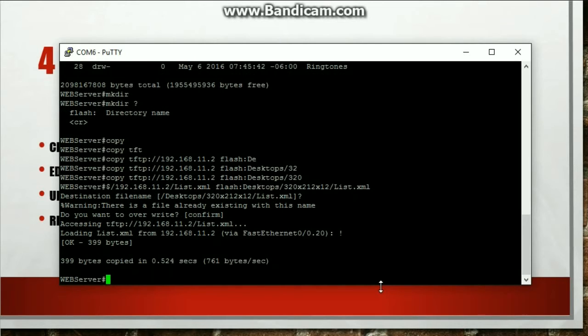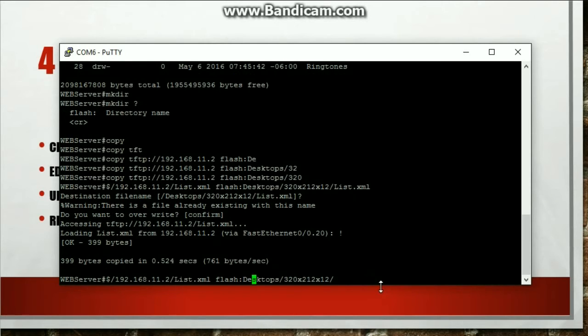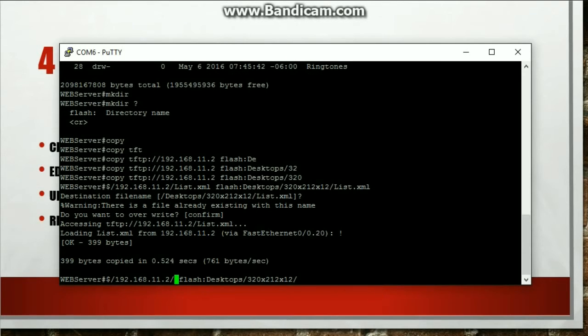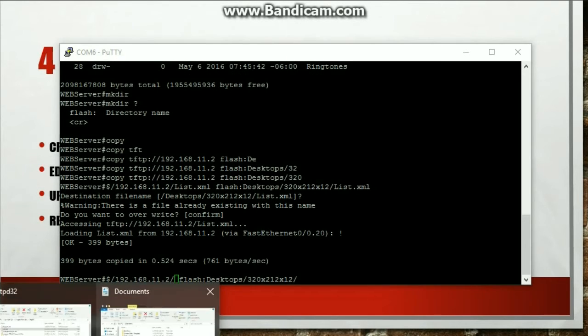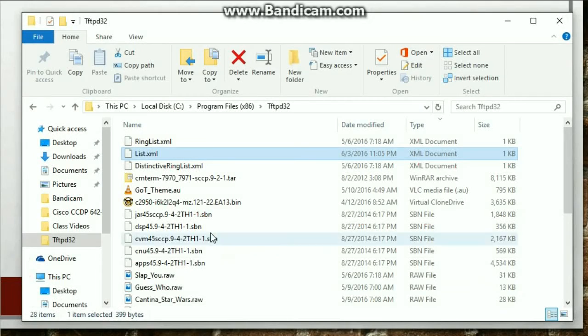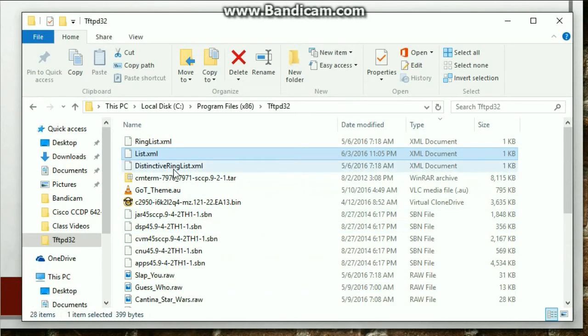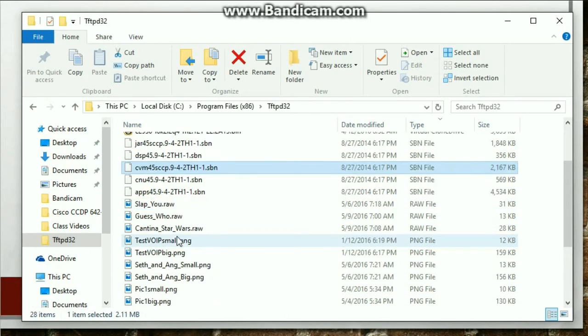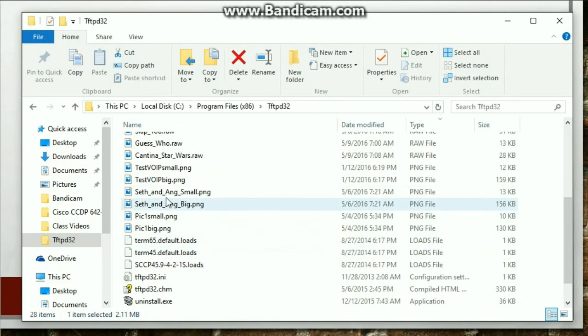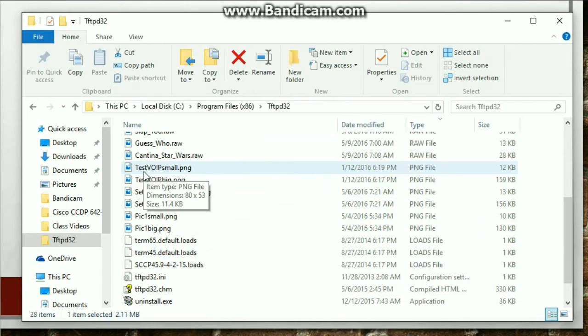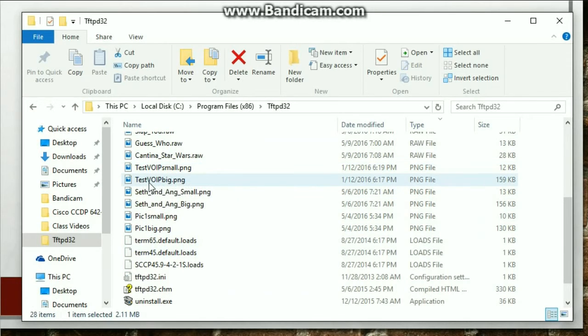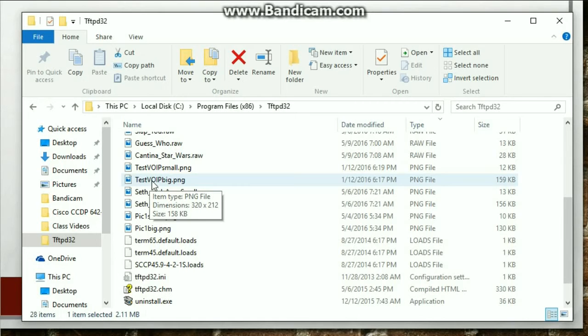Now I need to do the other two pictures. So hit the up arrow. Go ahead and take that off. And whatever those files are called. So go to my tftp directory folder and it's called testvoip small and then testvoip big. So let's go ahead and do that.